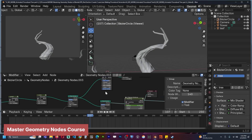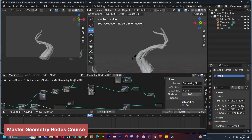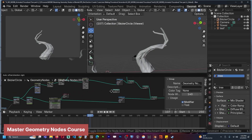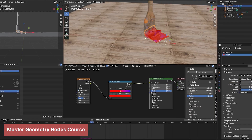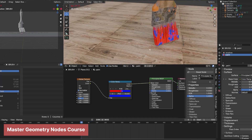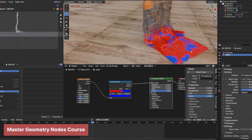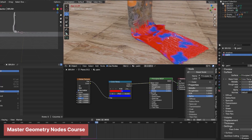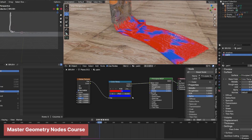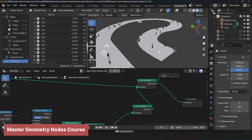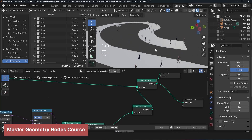Geometry Nodes has not only enhanced Blender's existing features but has also created a new ecosystem of procedural tools, transforming it into a truly dynamic and adaptable 3D creation platform.